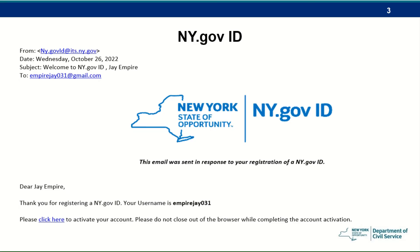In your inbox, you should have an activation email. Look for the subject line: Welcome to NY.gov ID. When you locate the message, open it. The welcome information in the email should reference the username you chose. If it does, click on the link in the email.